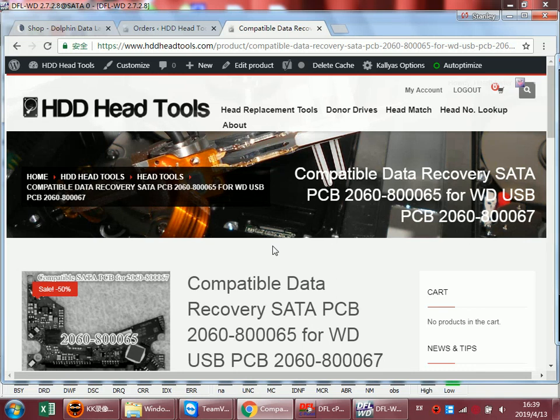Hello everybody. Today let's discuss a real case study about the latest Western Digital hard drive.